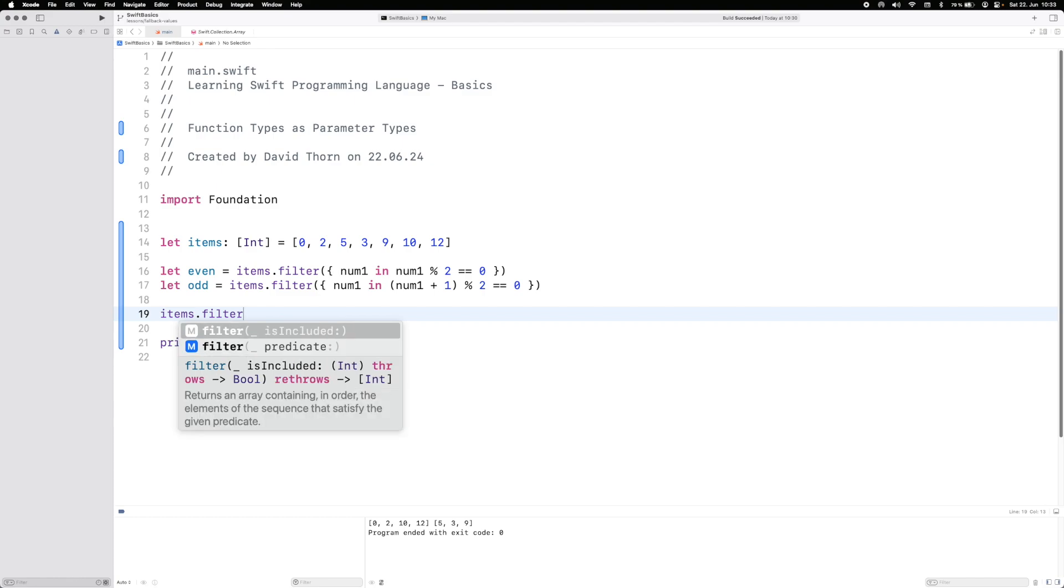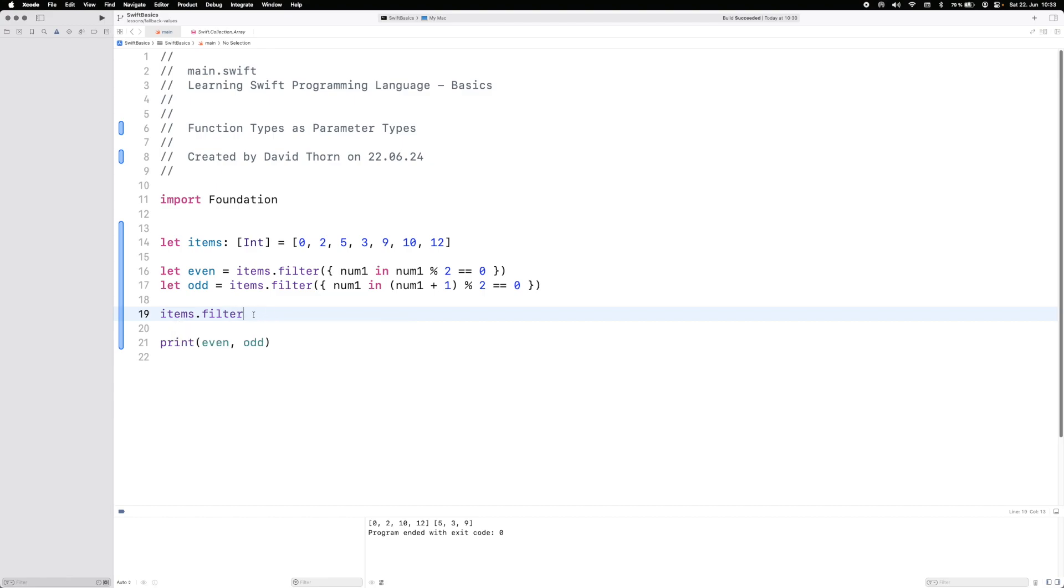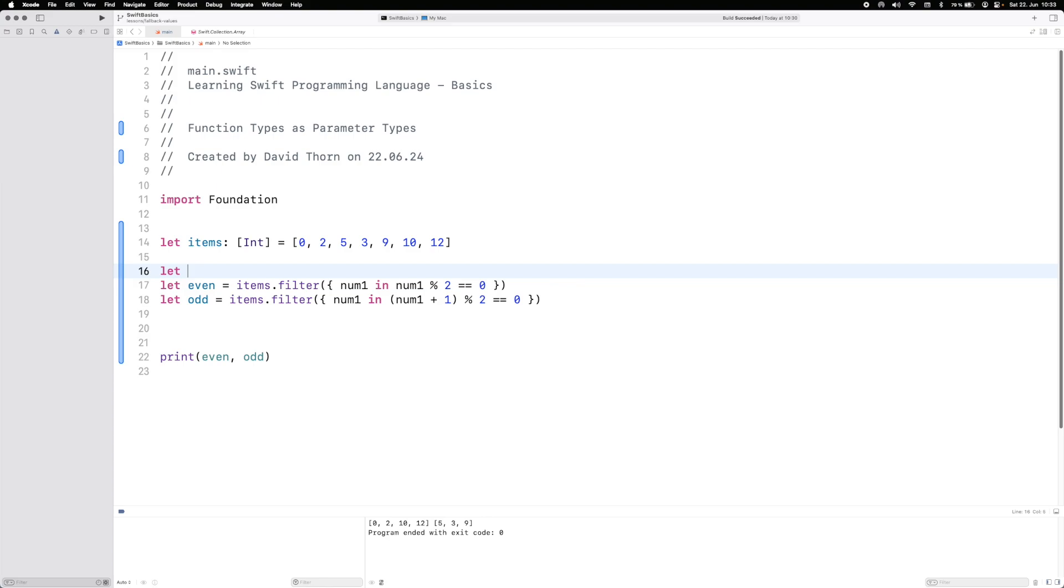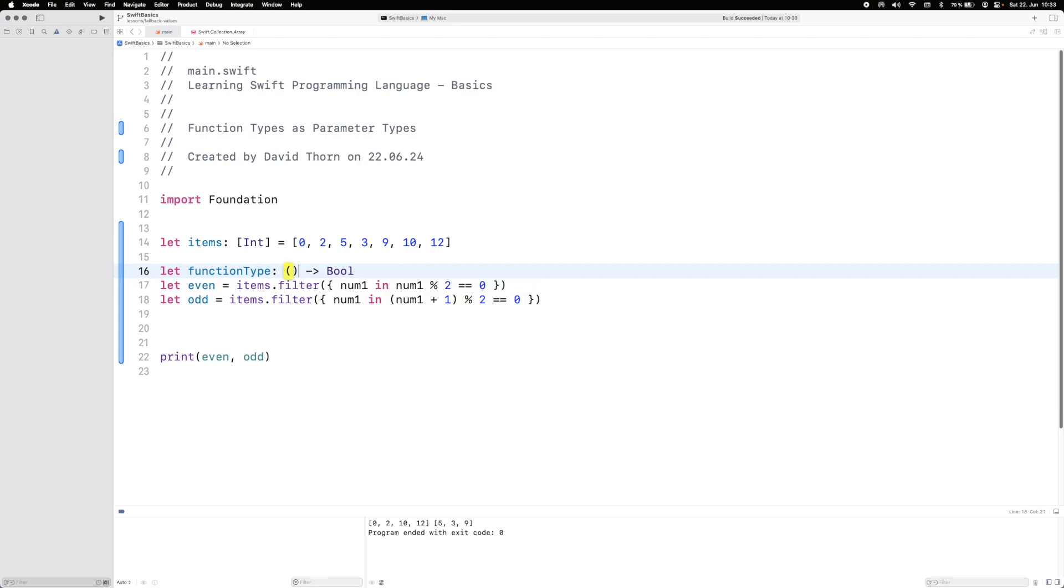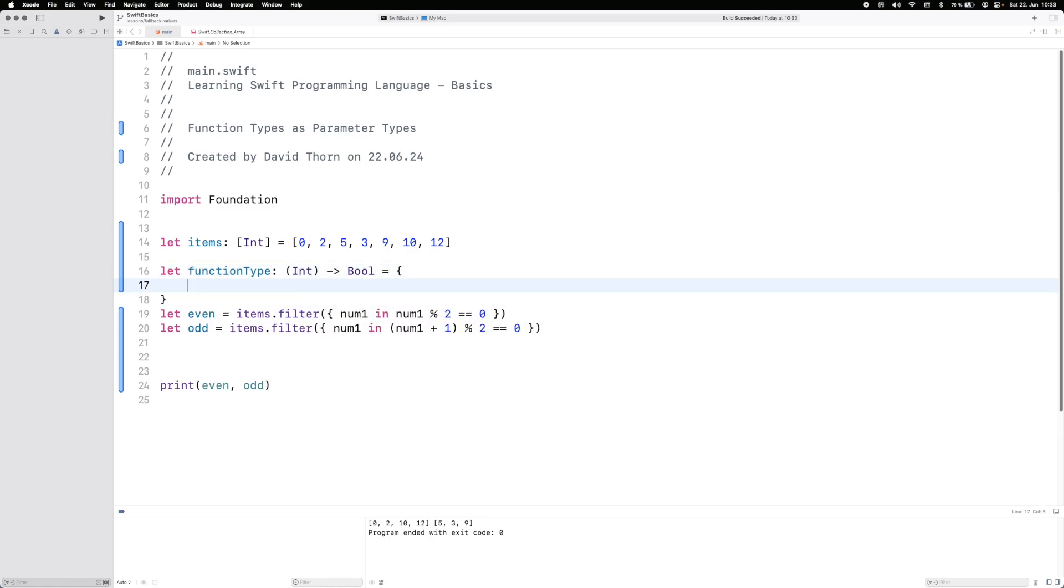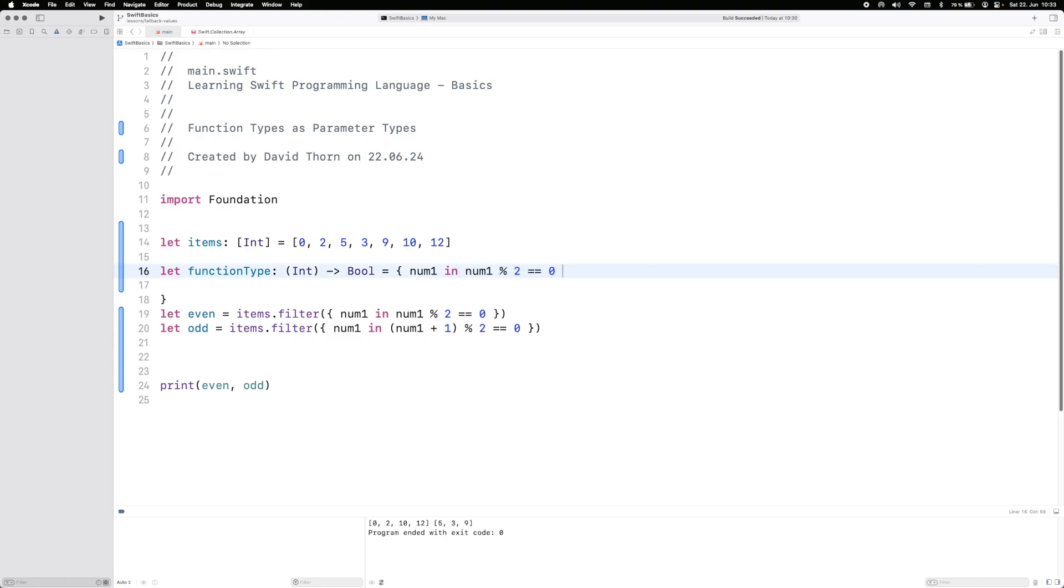So filter is saying it takes a function type, right? It takes a function type. Let's just do the function type here and here. This is basically what the function type is. We can do here and then we can say then num1 in.